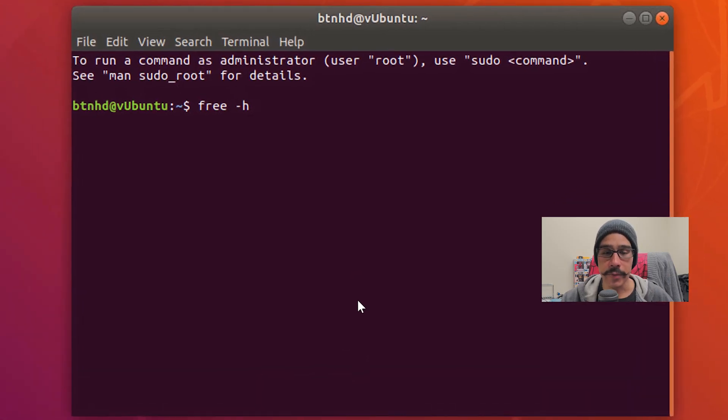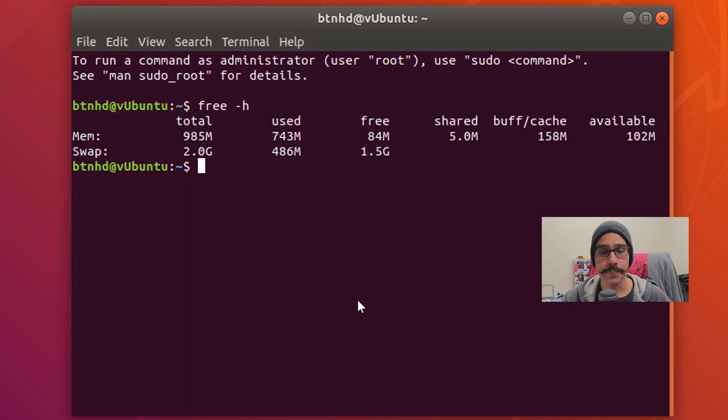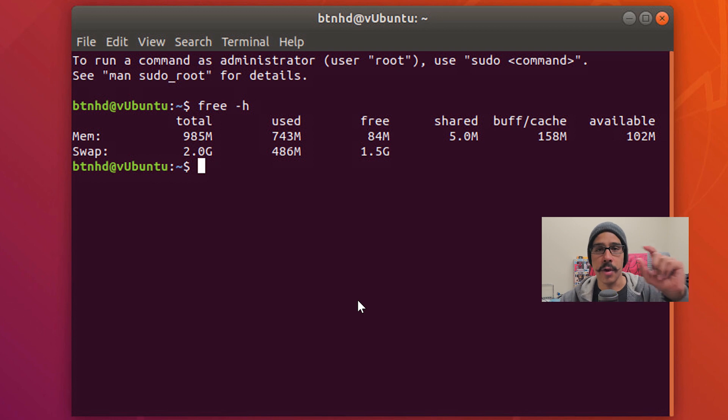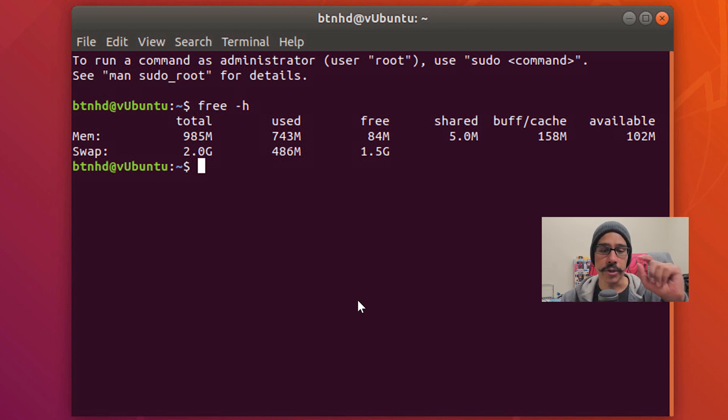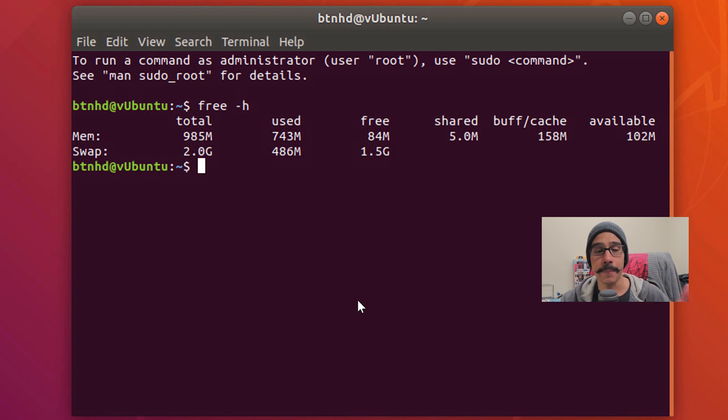So there's two commands. You could do a free with a parameter of dash h. When you hit enter it should give you a parameter that says swap, the total, how much is used, and how much you have left within your swap.